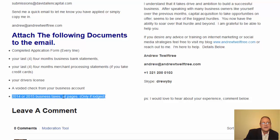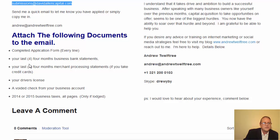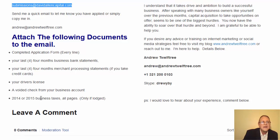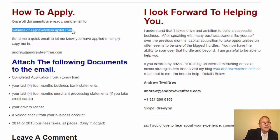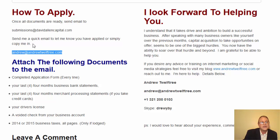Once you have all those documents ready, email them to submissions@davidallencapital.com — attach the application form, bank statements, merchant account statements, driver's license, voided check, and business tax return. Within a day we'll have an offer or multiple offers for you to review and accept. If you want my direct help, send me a quick email or simply copy me into your submission and we can get on the phone and help you through it.